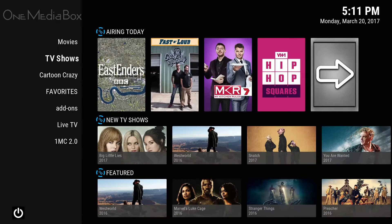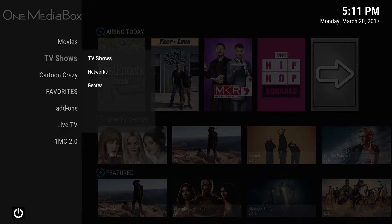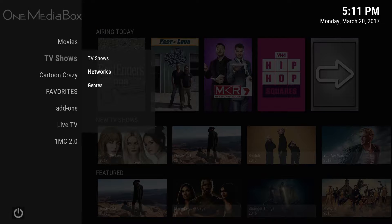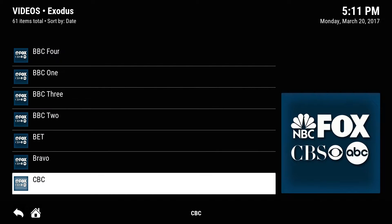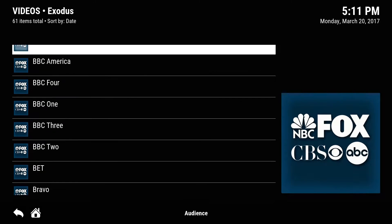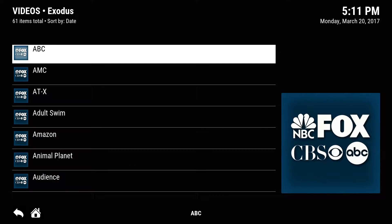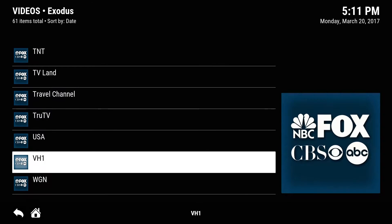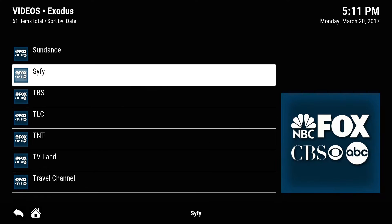So now TV shows — if you click on it, a sub-menu pops up. The search in TV shows is the same exact concept. You also have different networks. Let's say if you watch a specific TV show and you want to go to that specific channel — this has just about every channel that's on TV.